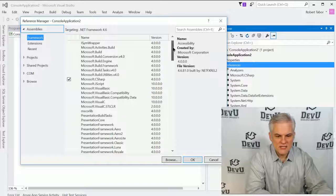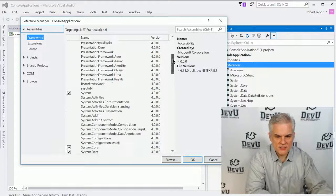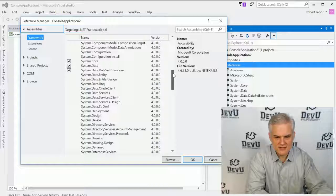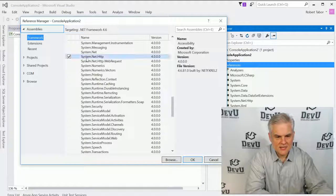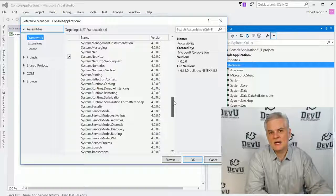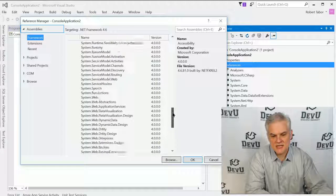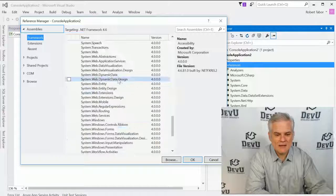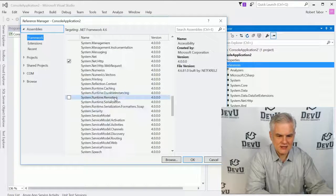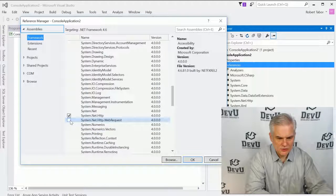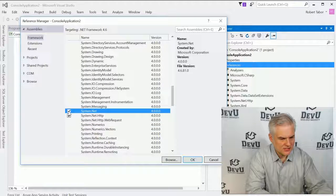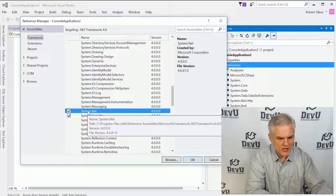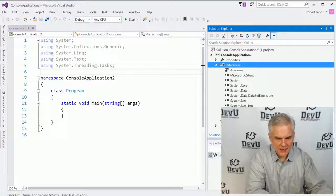Now you can see that there's already checkmarks next to a number of the system.this, system.that, system.net.http, and these contain a number of different classes, each with many methods, and these are just automatically accessible. If we needed something that is not contained here, then we could choose, for example, to just select a checkmark next to the one that we want to add to our project, system.net, and click OK.